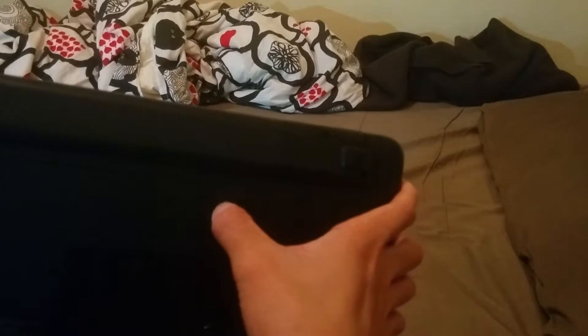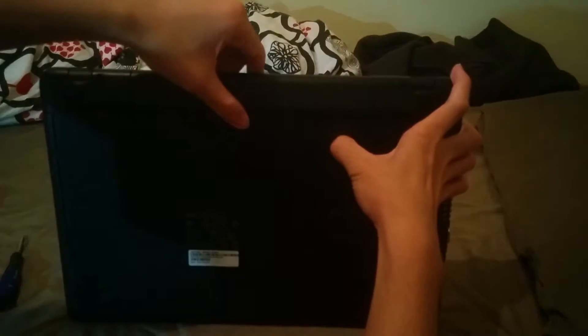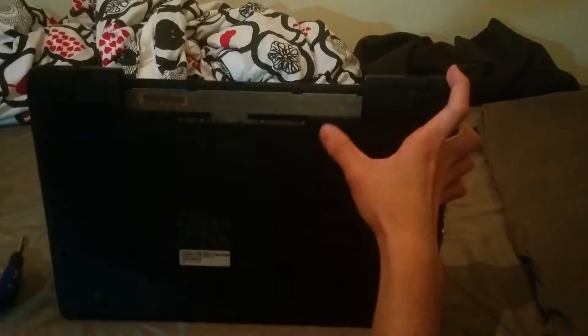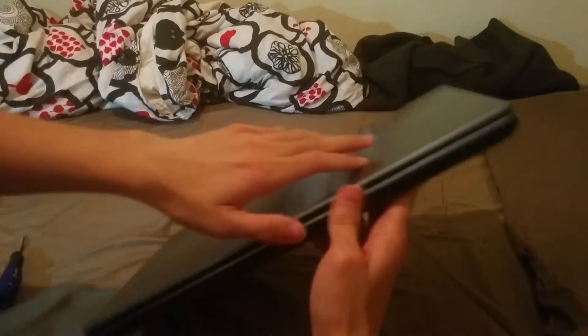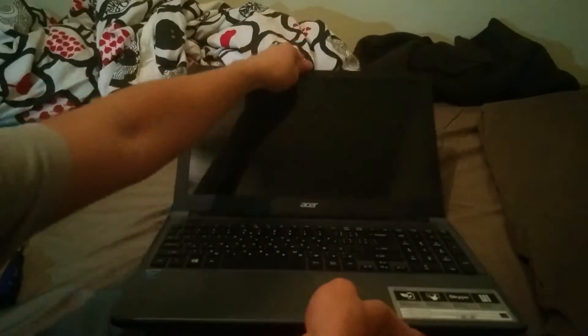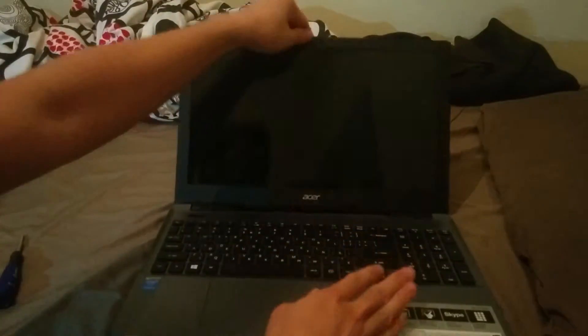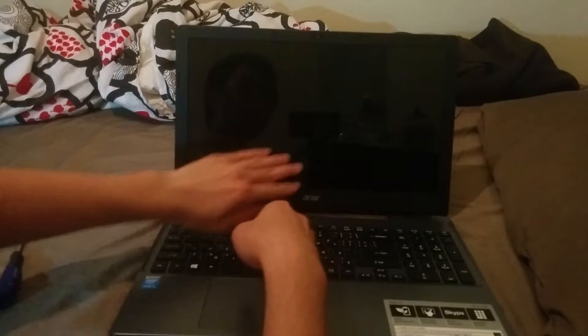Just use your thumb, slide it to the right and you can unlatch the battery pack. It's pretty simple. Once we have the battery pack out, we don't have to worry about power anymore and we can remove the screen.